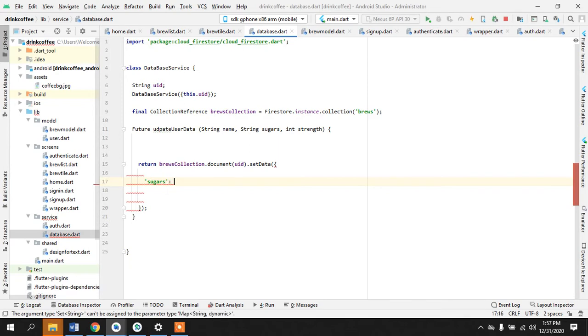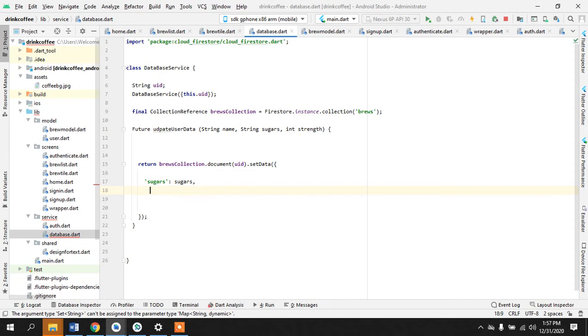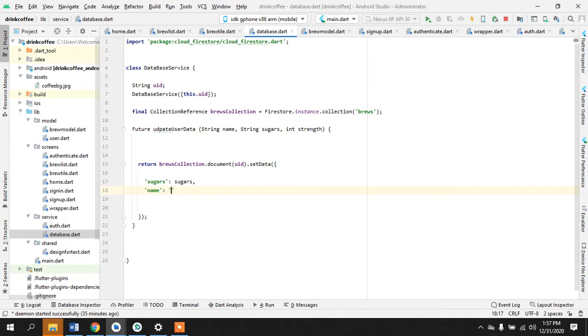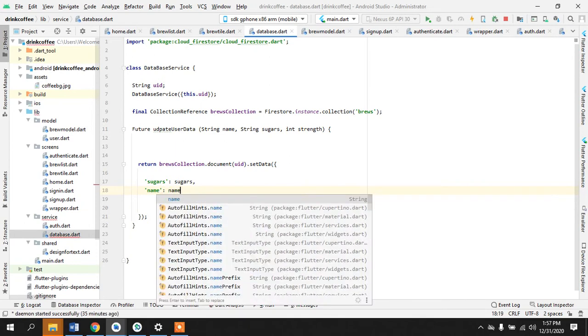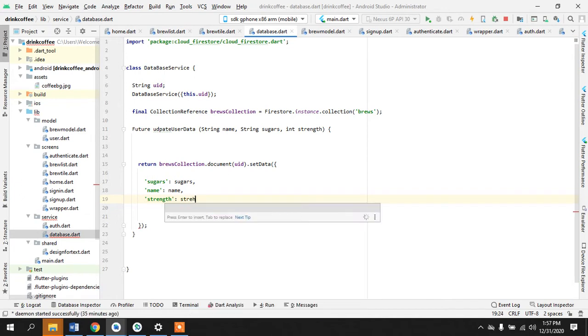Sugars is equal to sugars, name. These are like we are making up the keys, name and strength is strength.